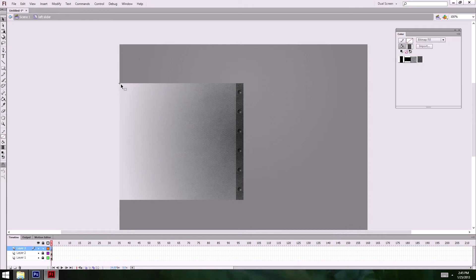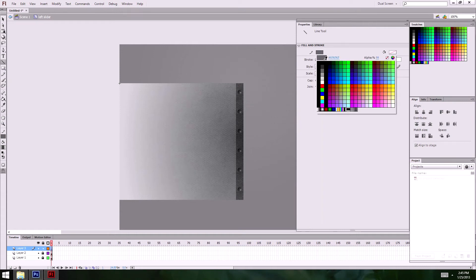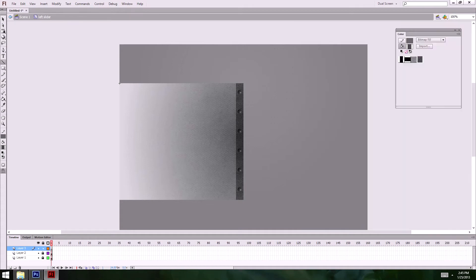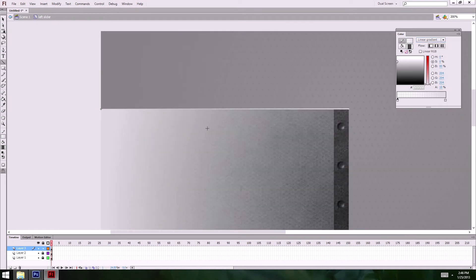Next I want some lines to define the edges. I'll get my line tool — pretty light — a stroke of about 2, no round cap, square edge. For the color I'll do a linear gradient. I'll drag it out so it kind of fades off — I like that.